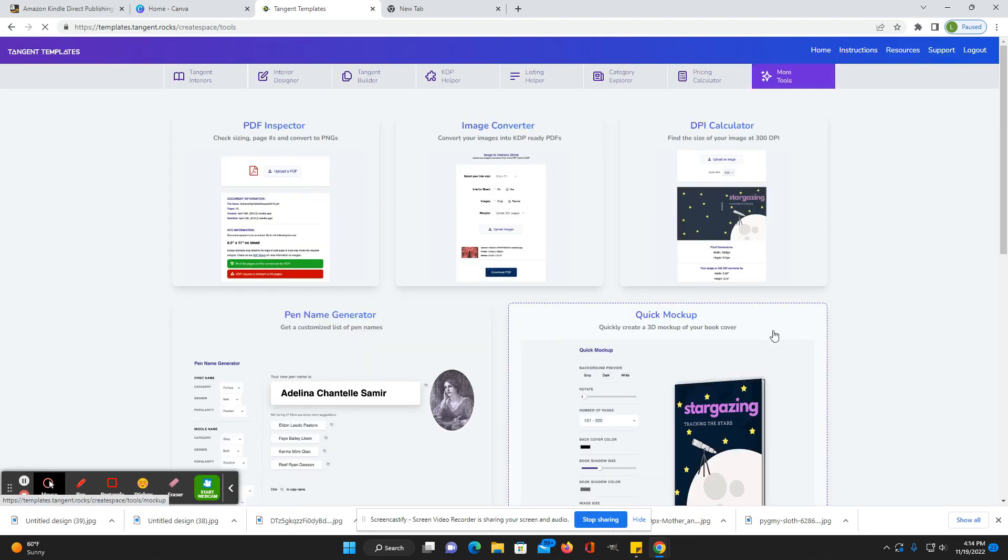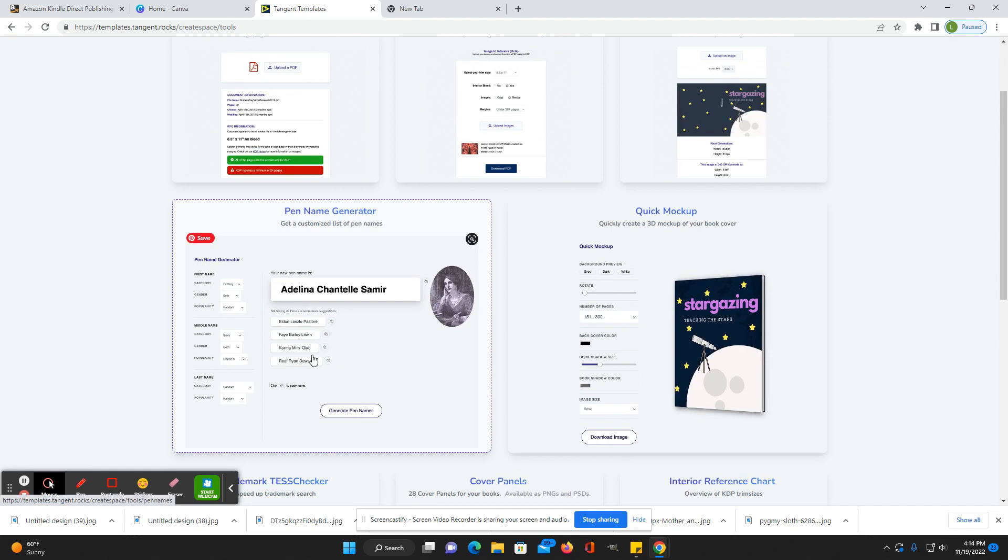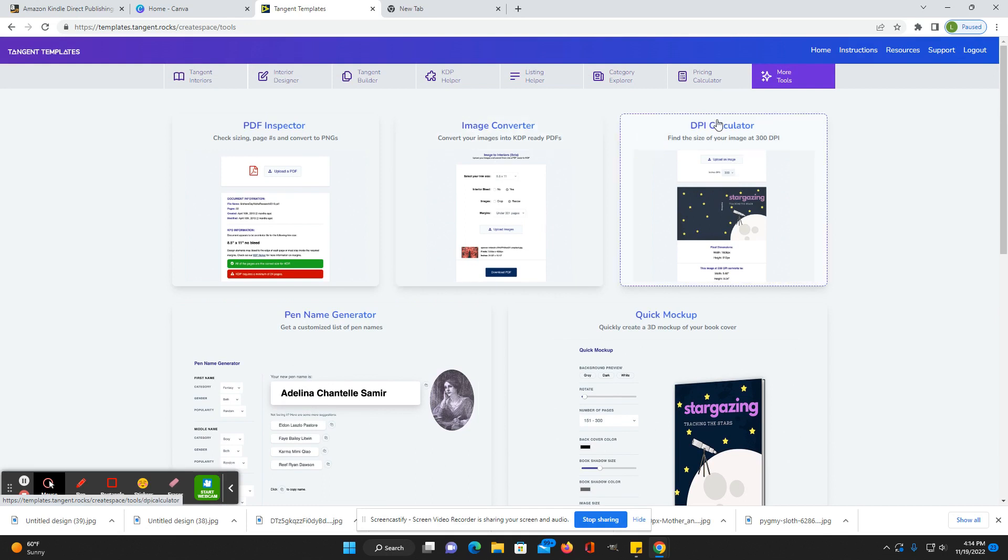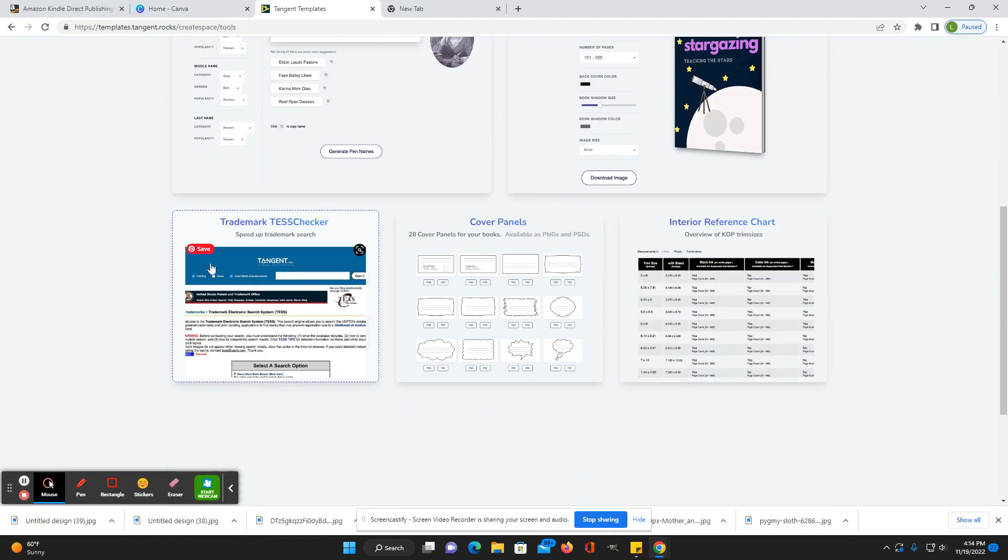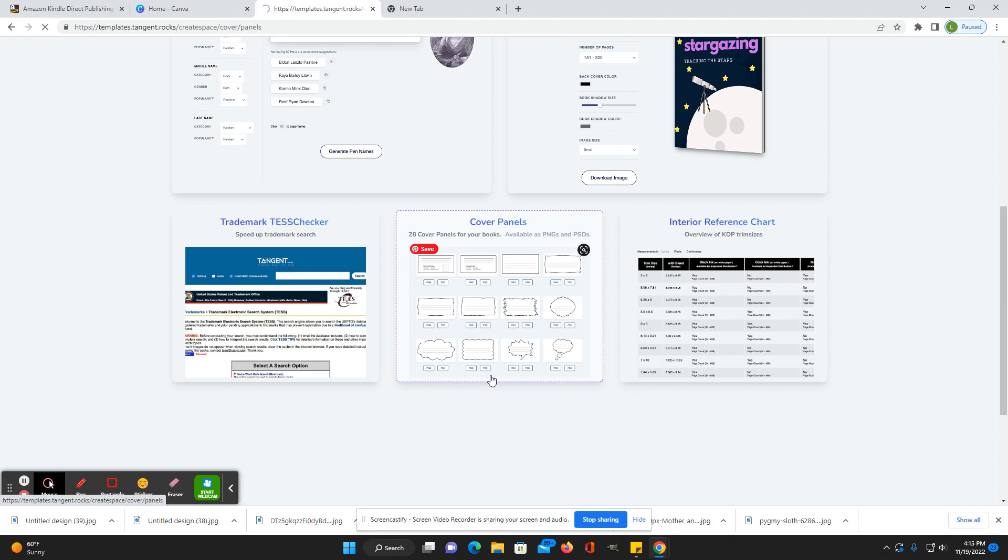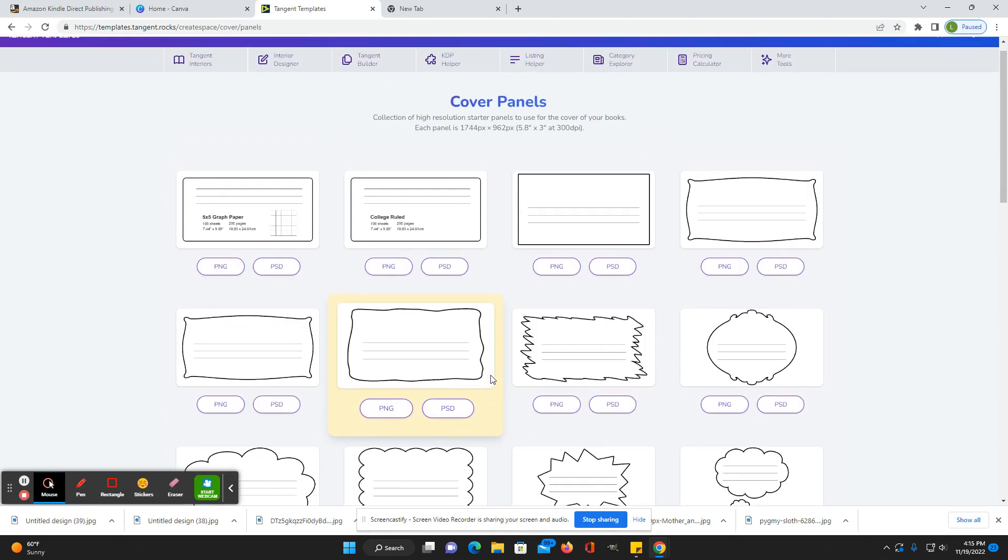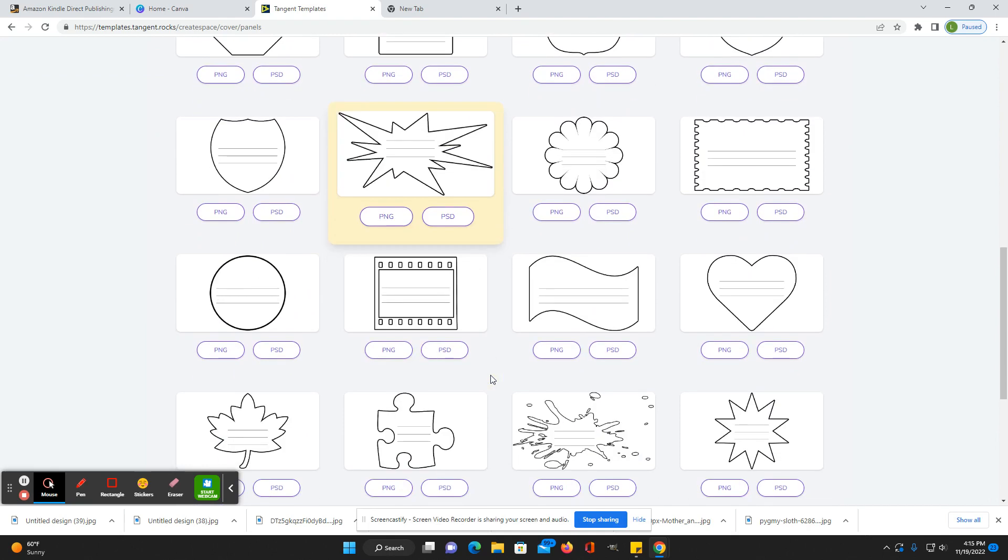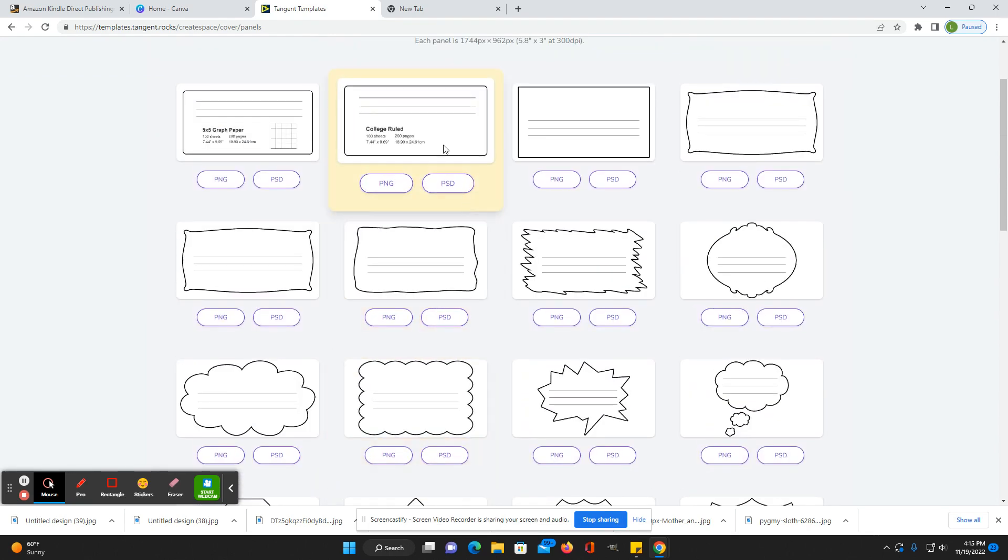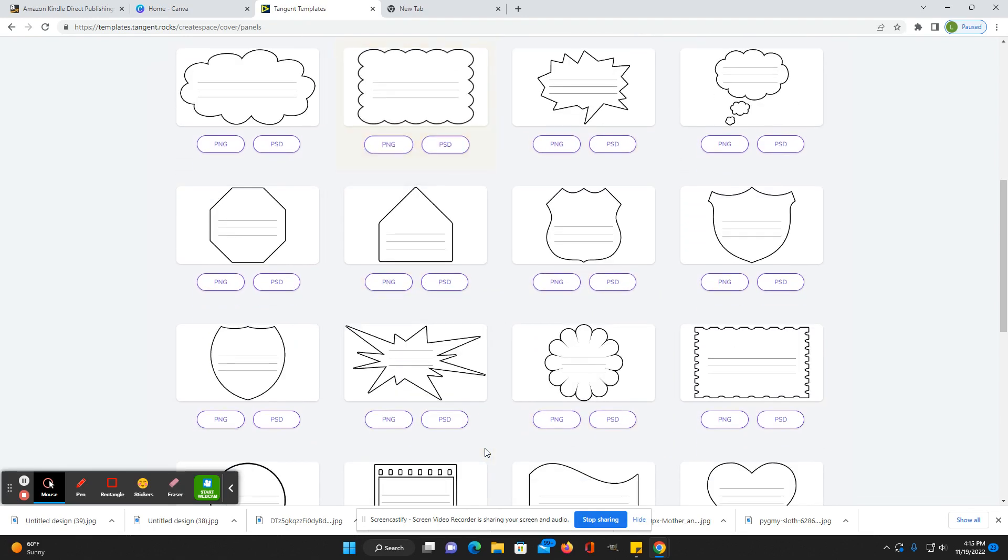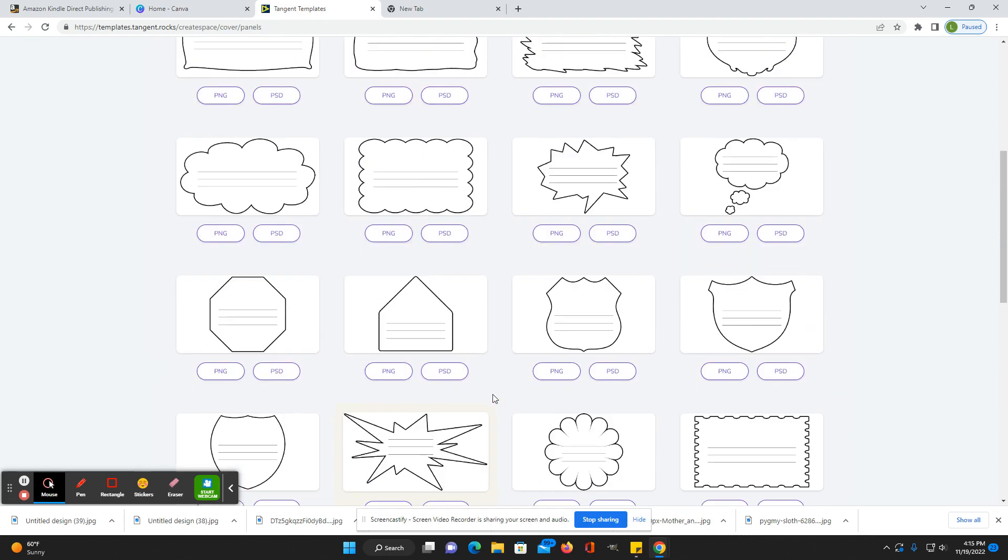And under more tools, and I just found some of these, which are actually really awesome as well. They do have a pen name generator, image converter, convert into KDP ready PDFs, calculate the DPI necessary, like what size your image will need to be to be at 300 DPI. They also have a quick mockup, make a 3D mockup of your book cover, and a trademark search right within here. And then interior reference guide. And I just saw these two, which are kind of cool is like the cover panel. So you can add these to your notebooks, books, just to have as a belongs to page or like for composition notebooks right on the cover. They're pretty cool.